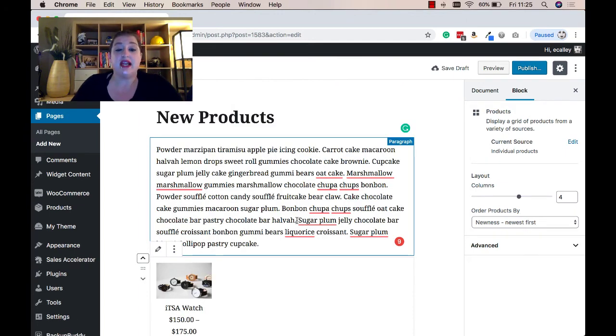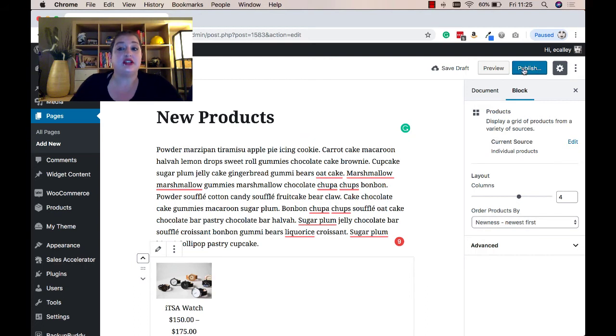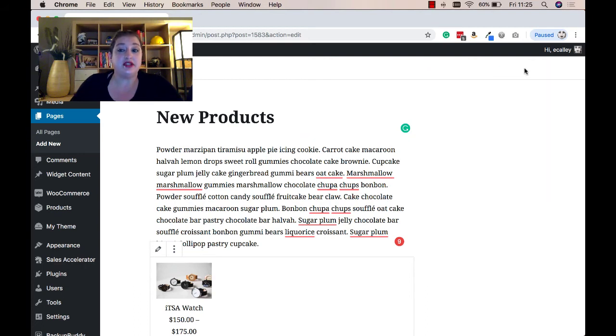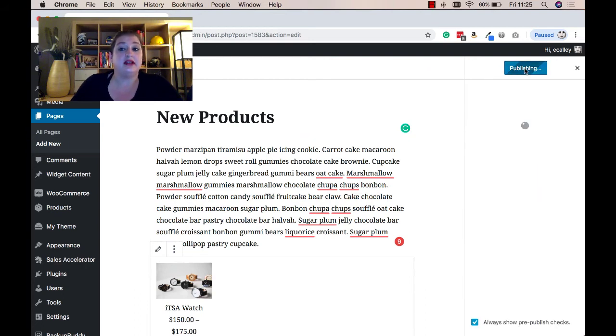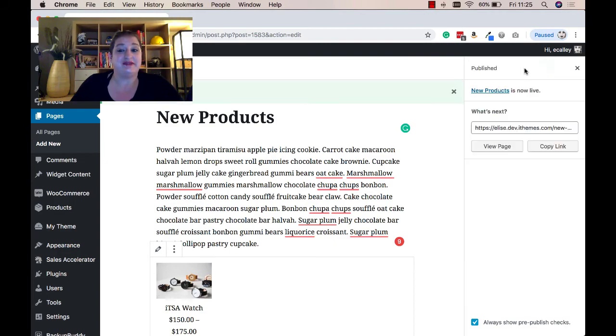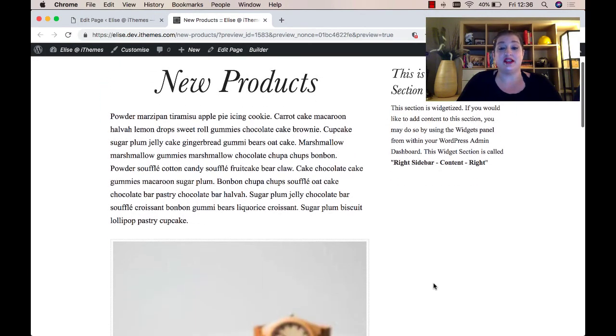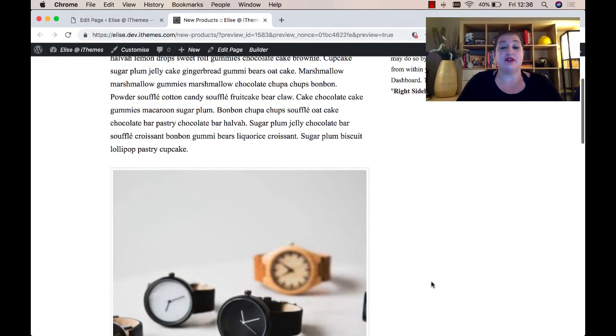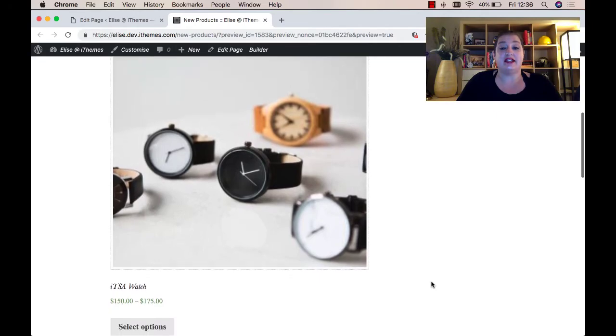Once you've completed adding all of the products you want to, be sure to click the publish or update button to save your content. Now when you view your page or post, you'll see the product that you've added.